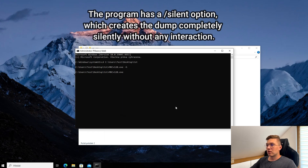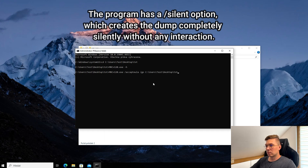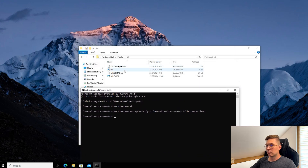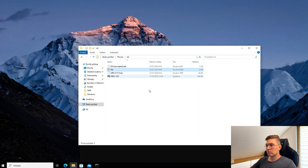So we enter the command: MRC, accepteula, go, the path to save the file, and finally the silent parameter. After running, the file will start generating.